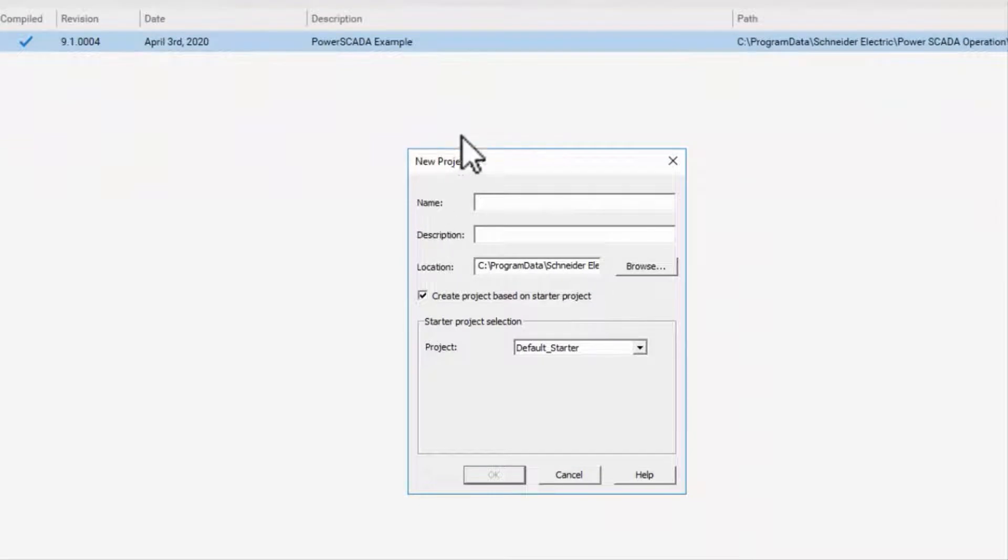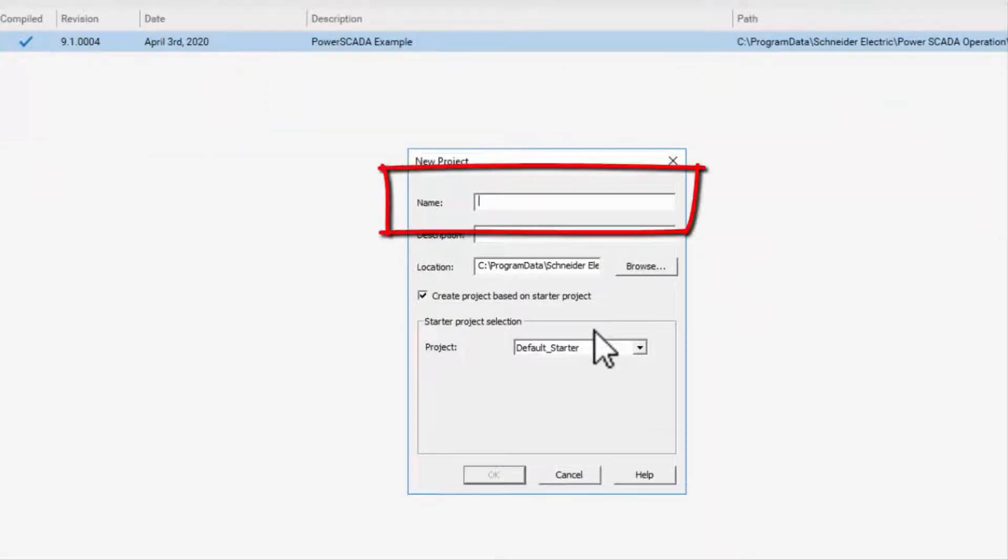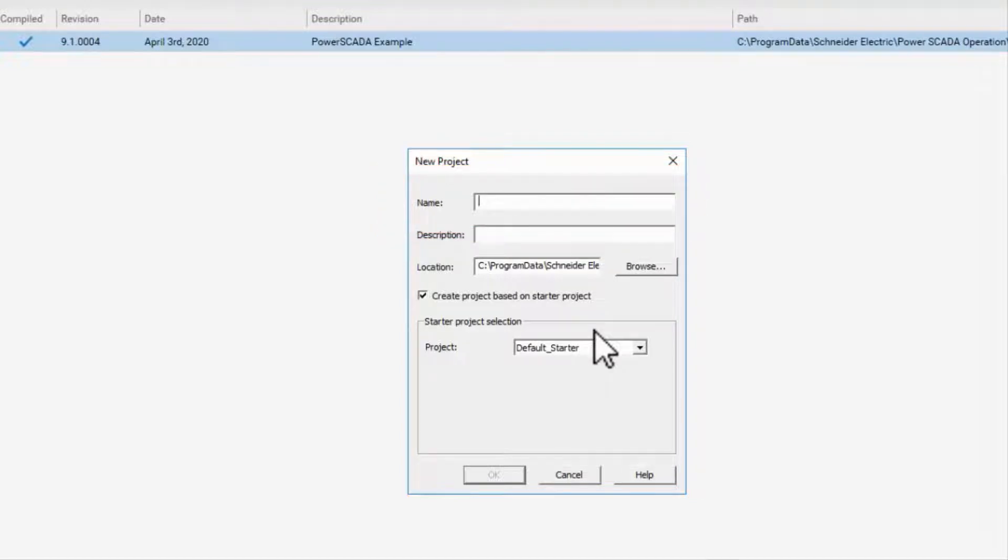A new dialog box will open up. Enter the name for the new project and you can add a description if you want. Here I am going to name my project as airport_project.